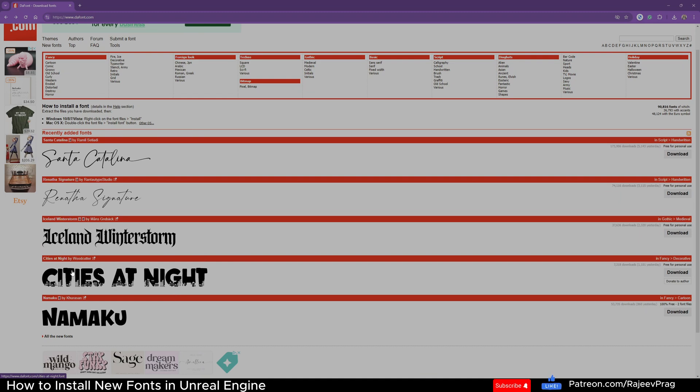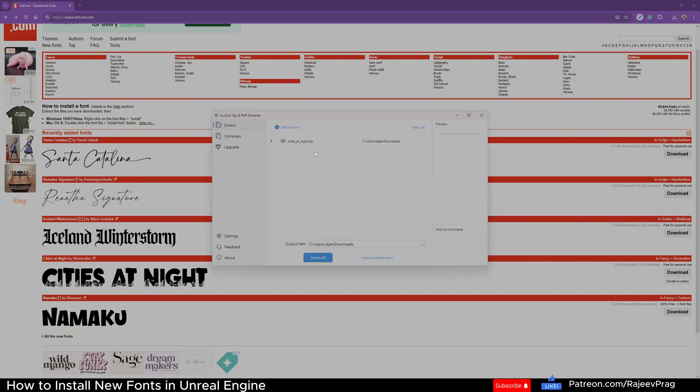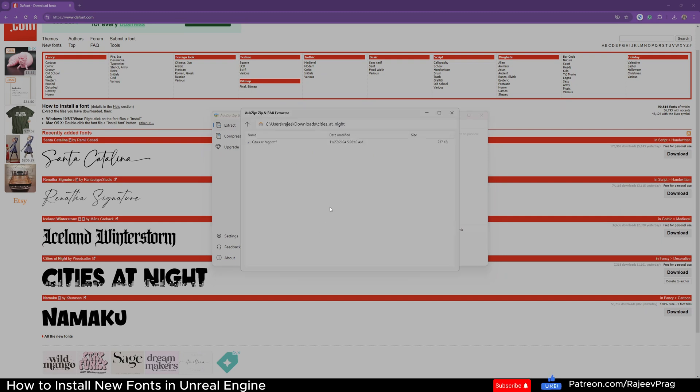For demonstration, I'm going to download the Cities at Night font. All you have to do is click on download and it's going to create a zip file. Open up your zip file with any extractor of choice. Let's go ahead and extract all and show in folder.